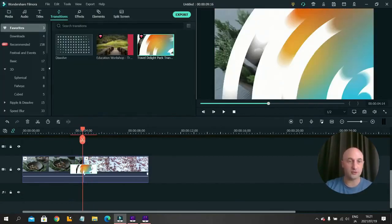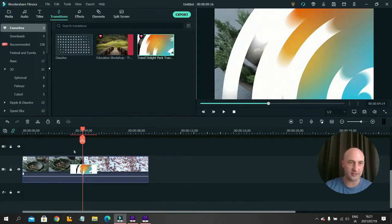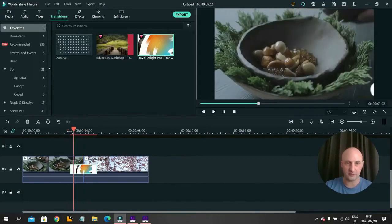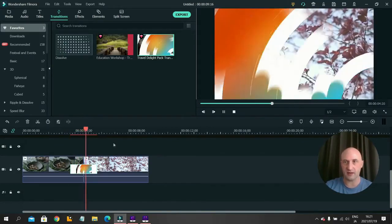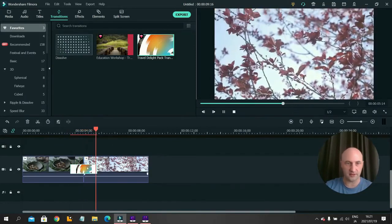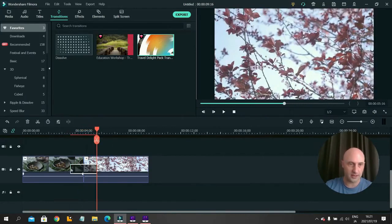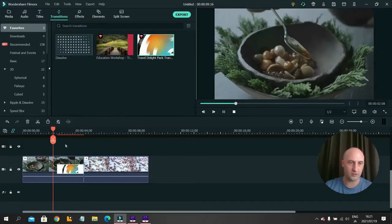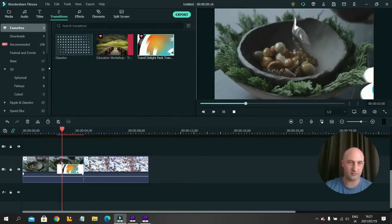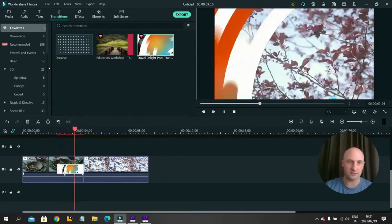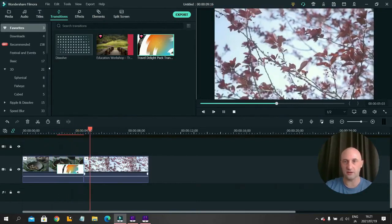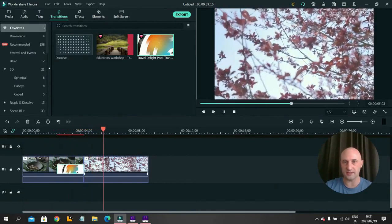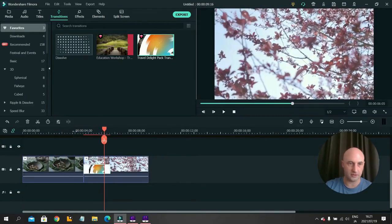You can also choose where it takes the footage from. So this is directly in the center. It takes half from the first video and half from the second video. I can drag it across there and now it will take more footage from the first video, less from the second or the other way.